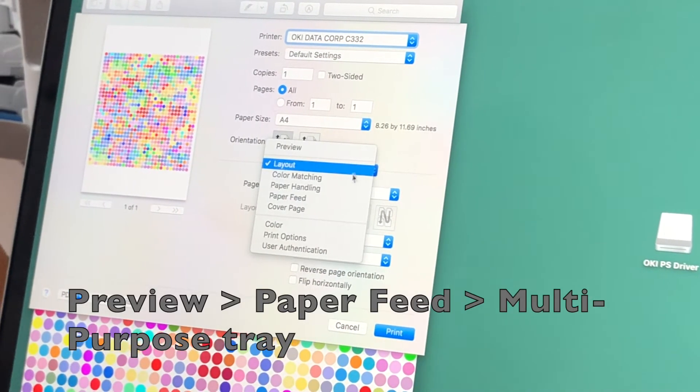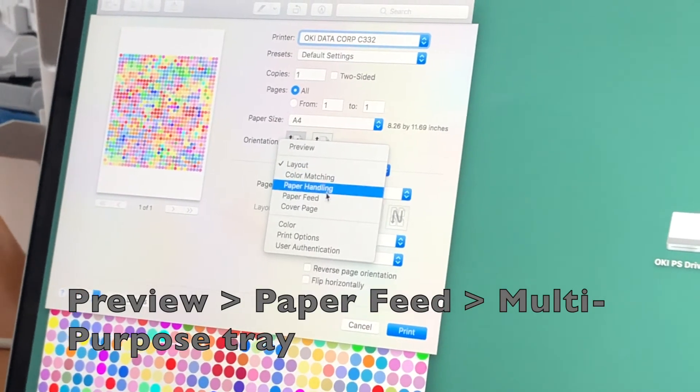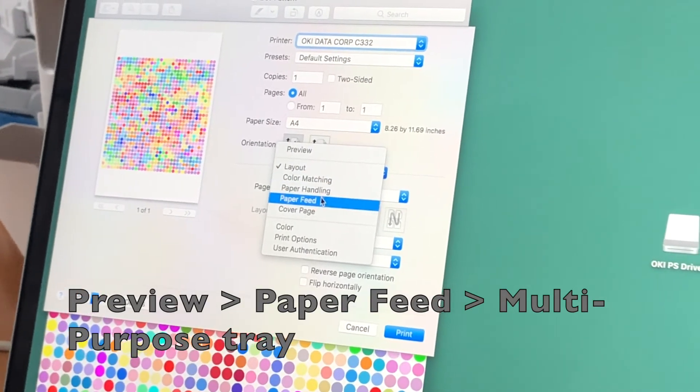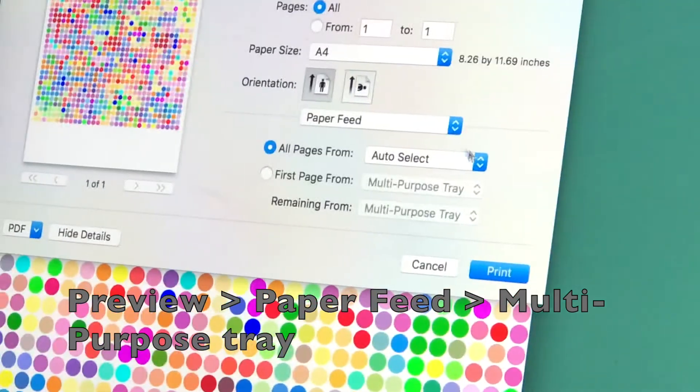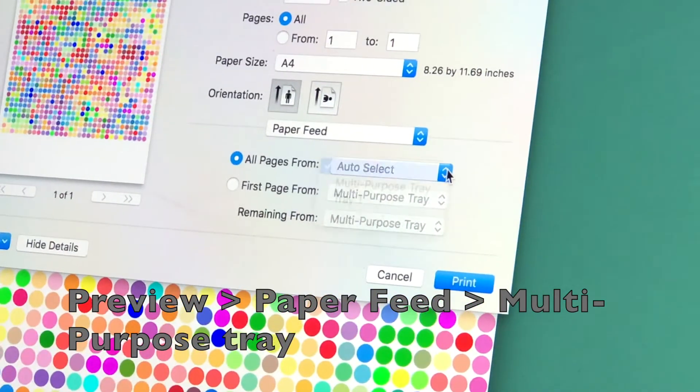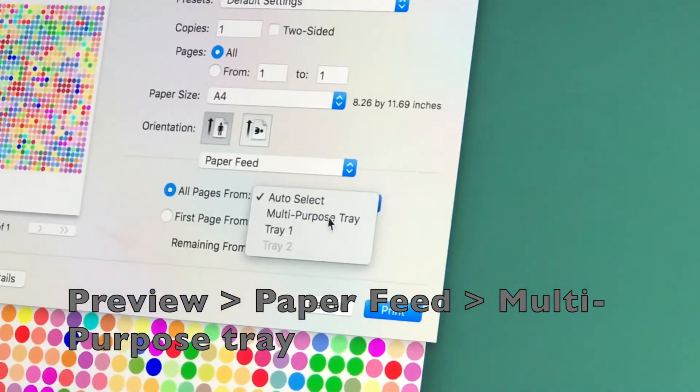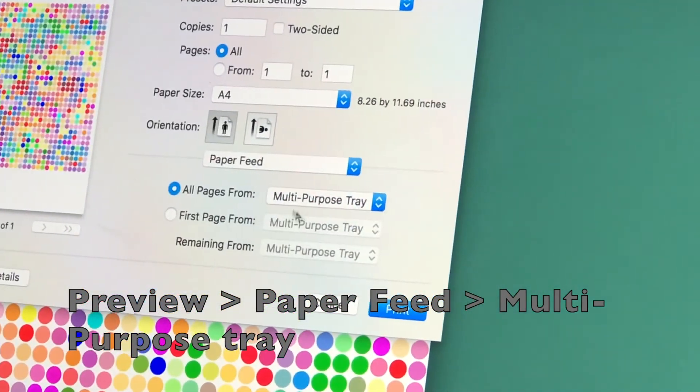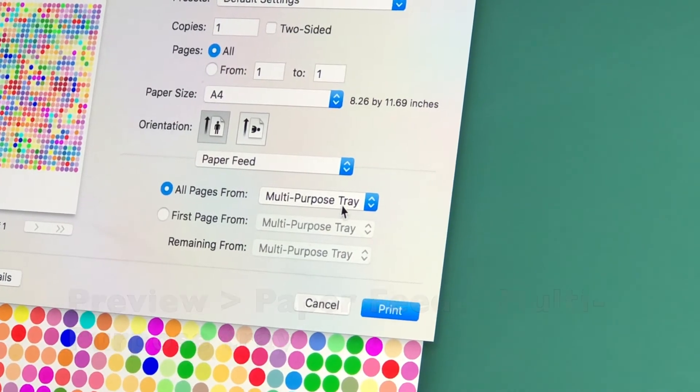Go into Preview and select Paper Feed. From there, you'll select Multipurpose Tray because that's the tray we will use for all of our transfer materials.